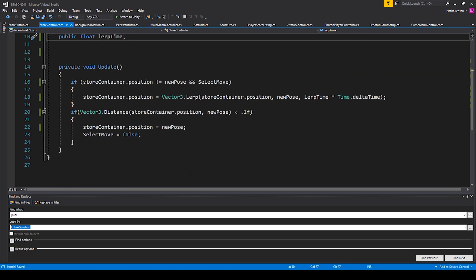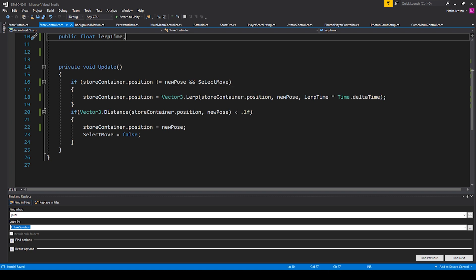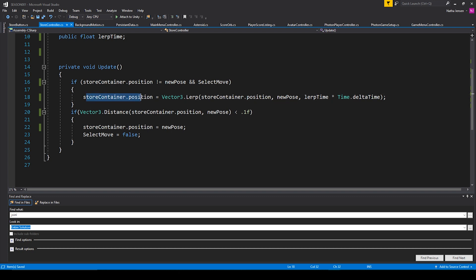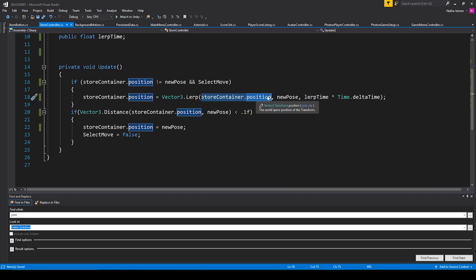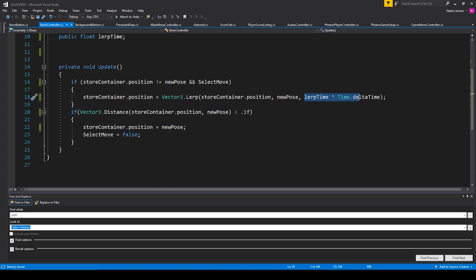The only code in this script is contained within our Update function. The first thing we have is an if statement that checks to see if the store container's position does not equal our new pos, and also checks if selectMove is true. If all of these conditions are true, it means we want to lerp our store container to the new position. So I'm calling storeContainer.position equals Vector3.Lerp — passing in storeContainer.position as the first value, newPos as the second, and lerpTime times Time.deltaTime as the third.